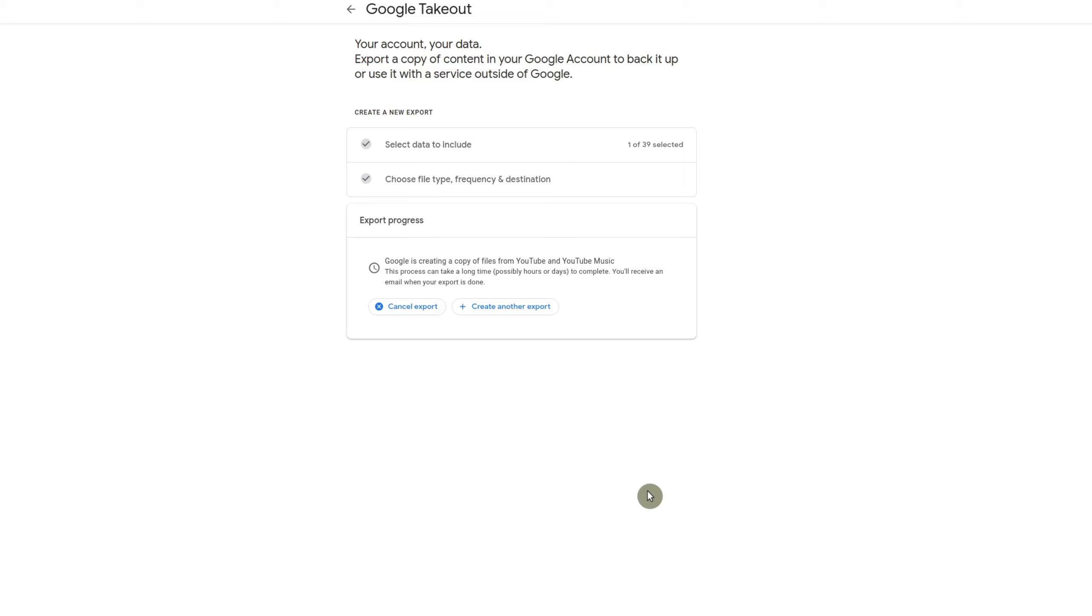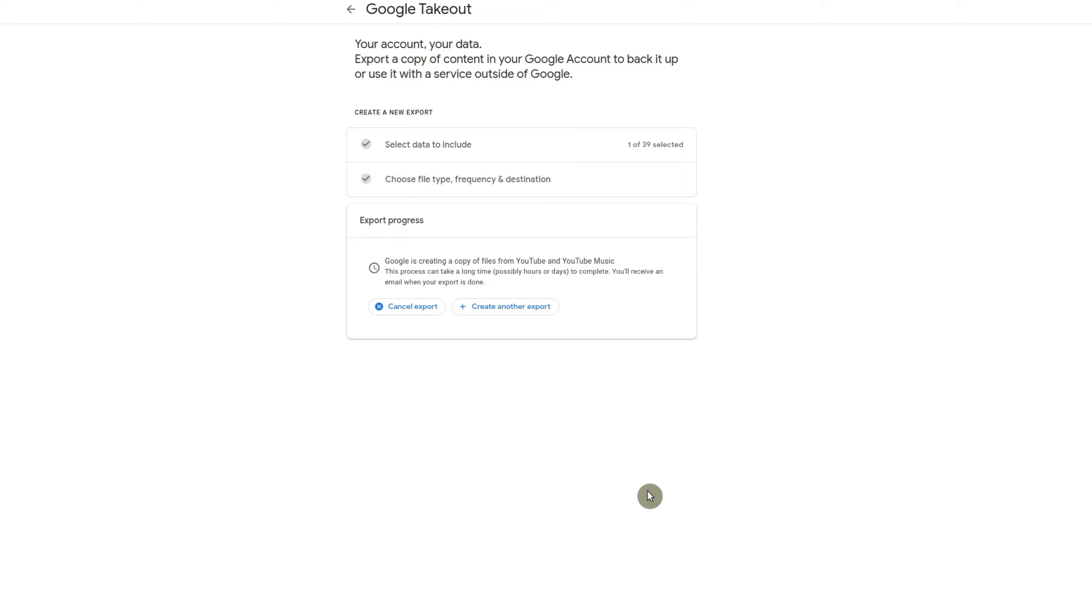Now, whenever you receive the email, you will get a link to download the actual export file. And the thing is, depending on how many videos that you have and how large your channel is, it really varies in time. And right now you're not able to choose which videos that you could download. So that's really the biggest drawback. So I'm going to go ahead and head over to my email and I'm going to show you how this looks like.